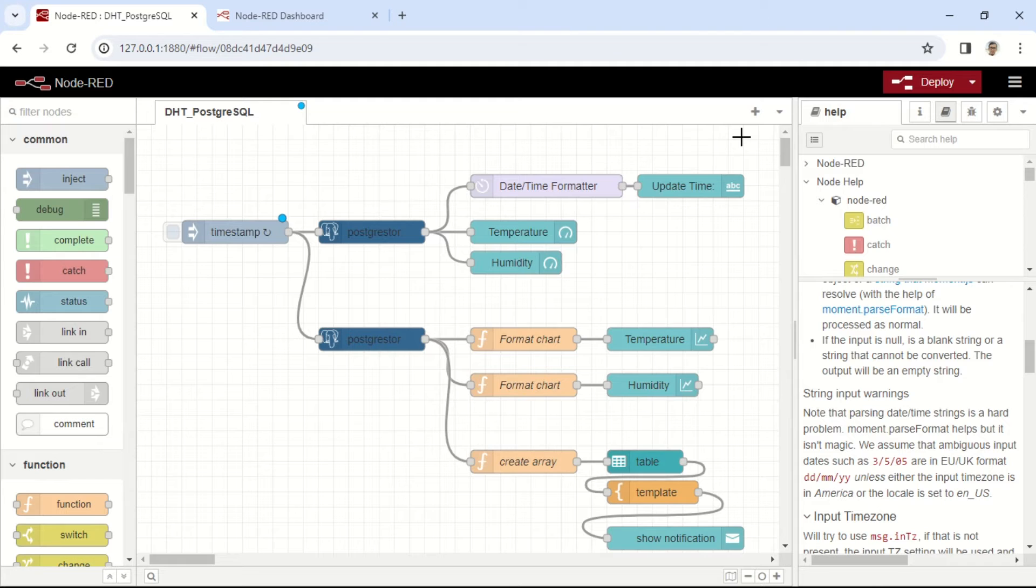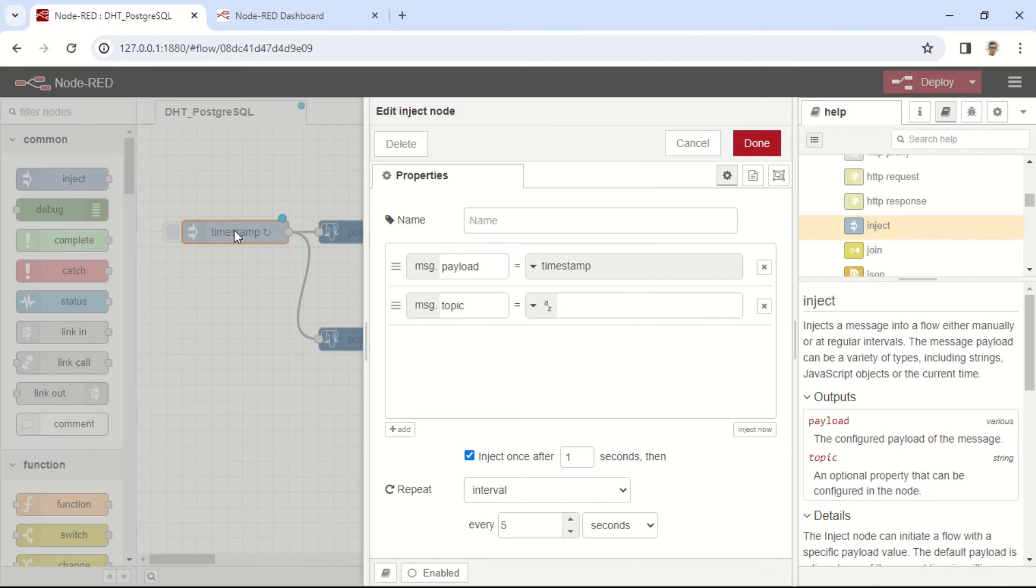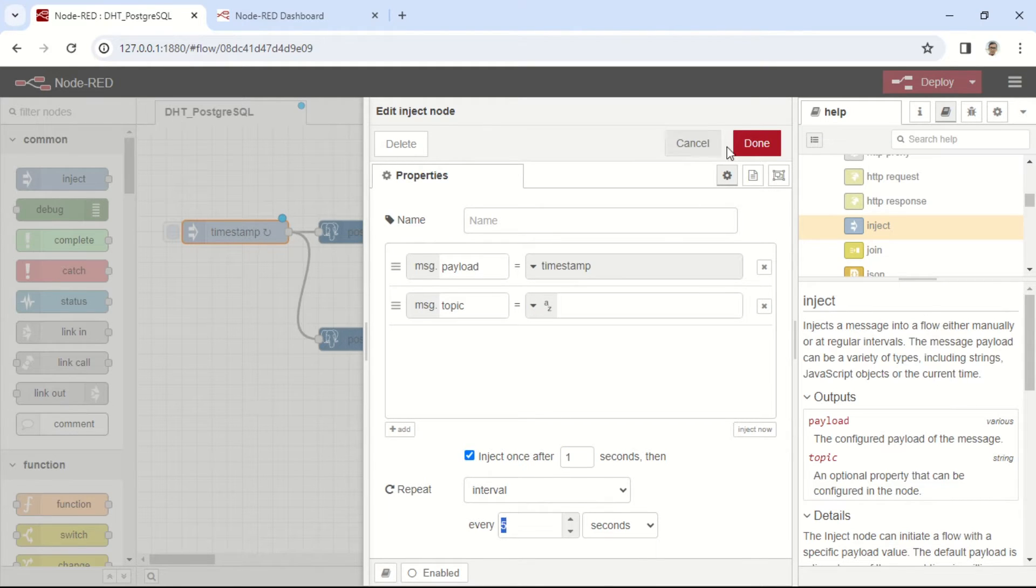In the Node-RED flow, I begin with an Inject node as the trigger. The Inject node starts initially after one second and repeats at a five-second interval.